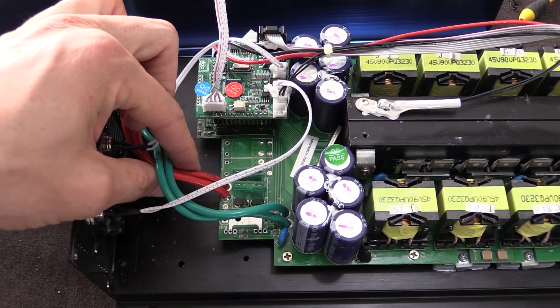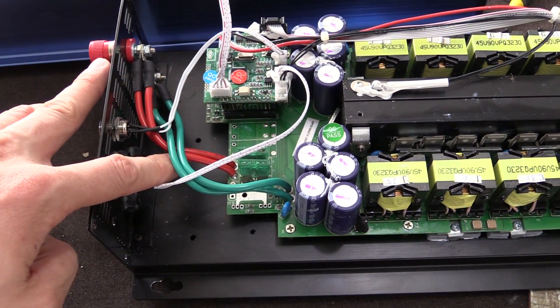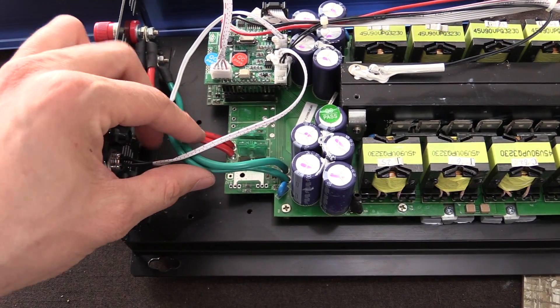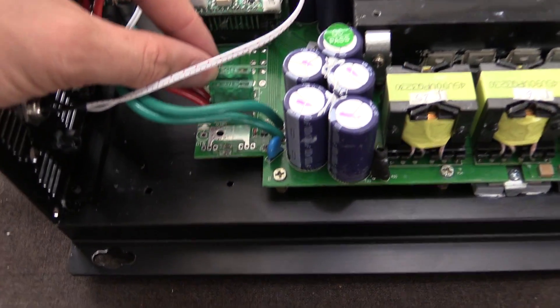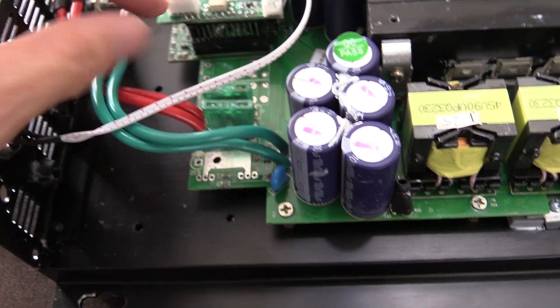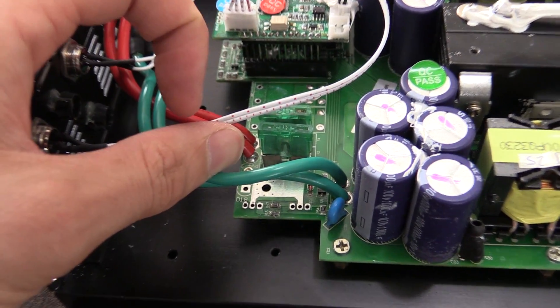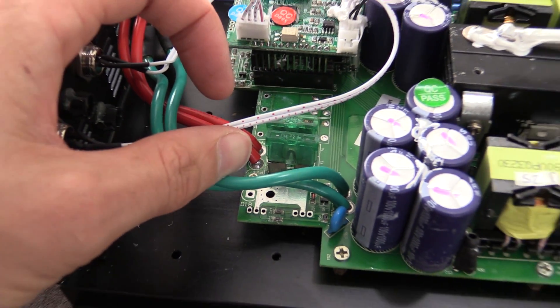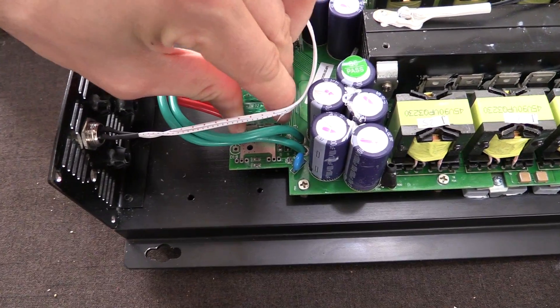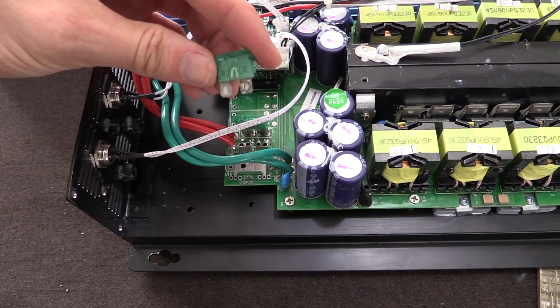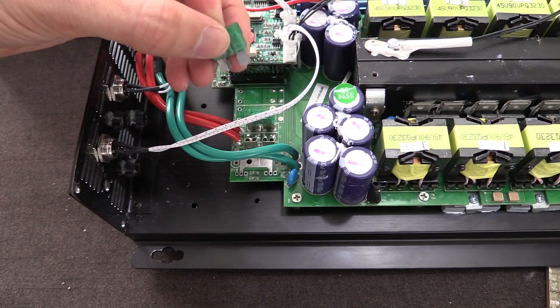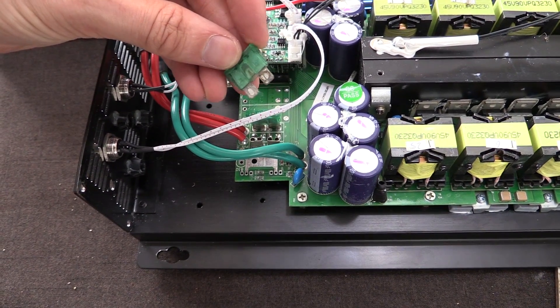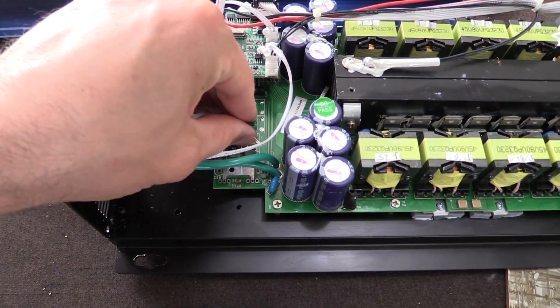So these are the DC cables. We've got our positive there and our negative there. Now there's two fuses here and they are 30 amps and 30 amps, so two 30 amp fuses. If I come down here, it doesn't really look like it's blowing.